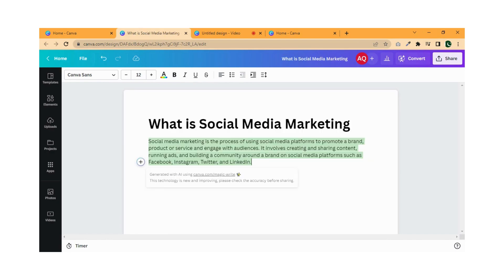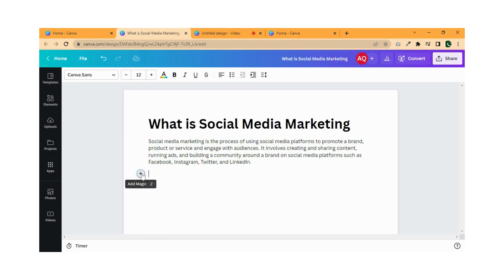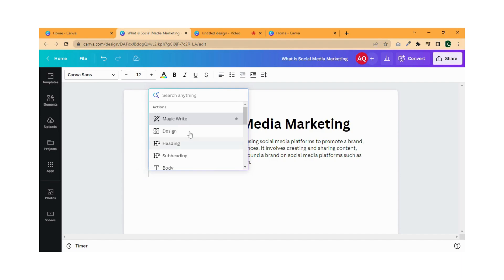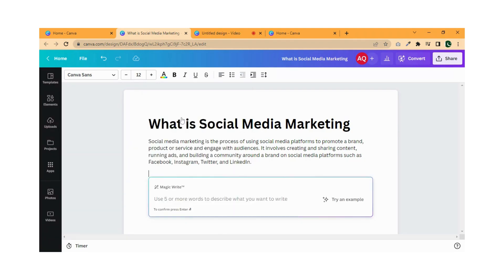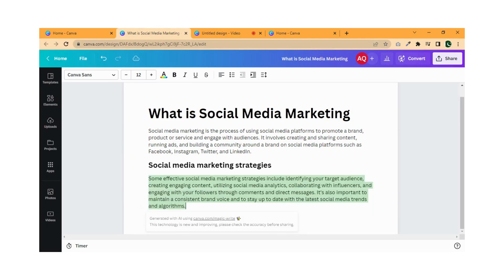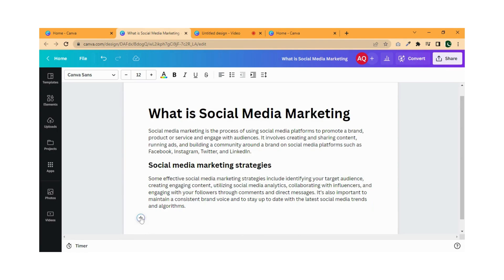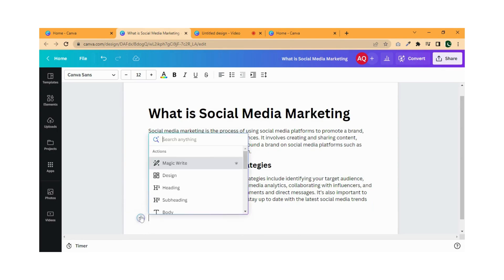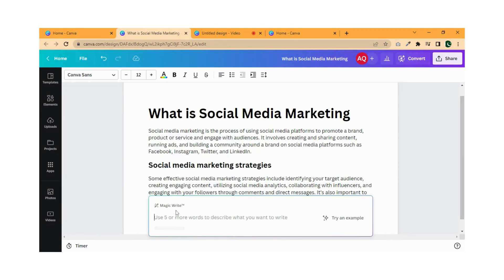Let me show you again. Click on the plus button, then click on Magic Write, and place your query. Then press Enter. By repeating the same process you can write a document easily.